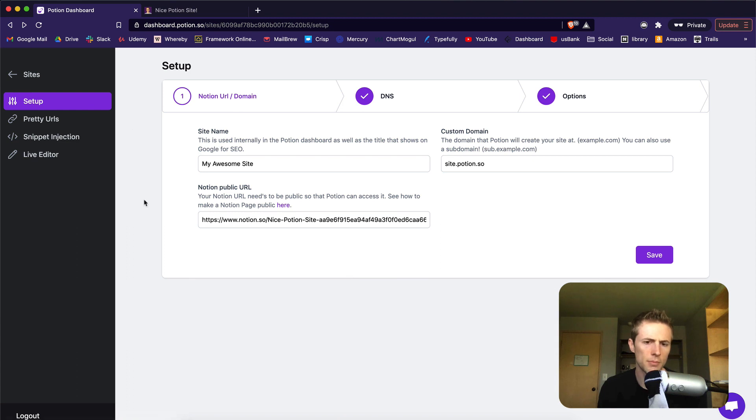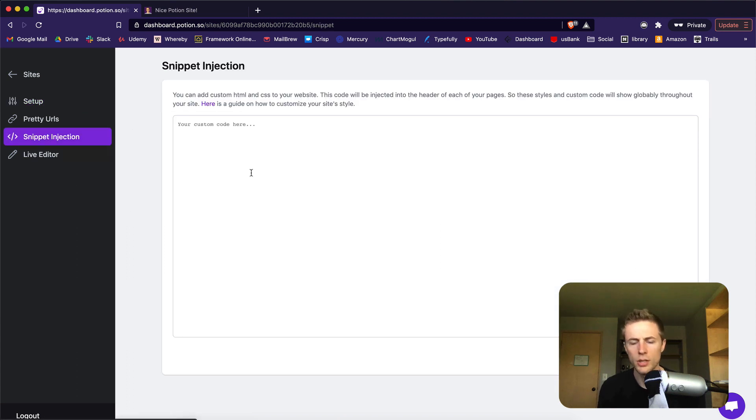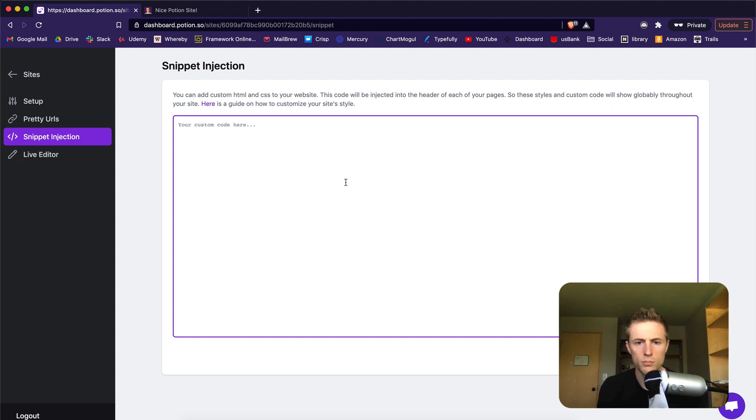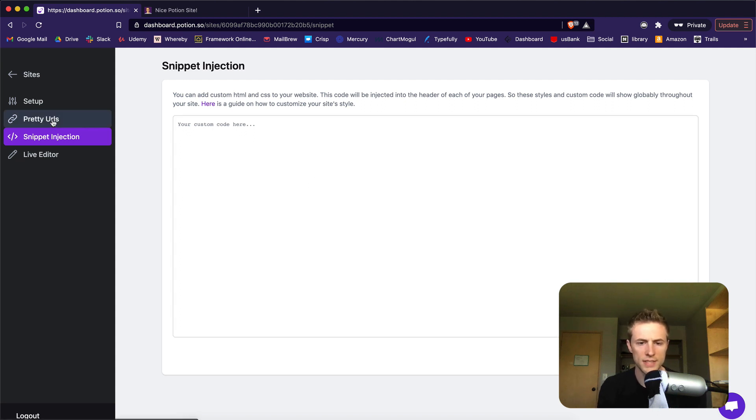If you want to make more custom style changes, you can add them right here in Snippet Injection. We have full guides that show you more on how you can do this with CSS.